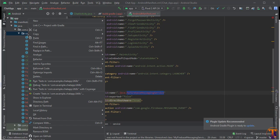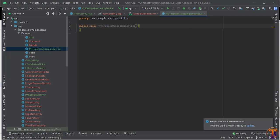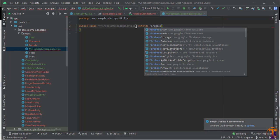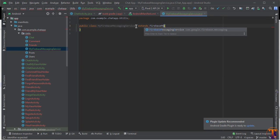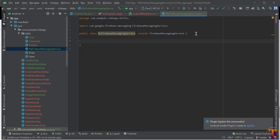Right-click on any package, select New Java Class, and paste the name, then press Enter. Now extend it with FirebaseMessagingService. Here we need to add a few things — first we will add the method onMessageReceived.